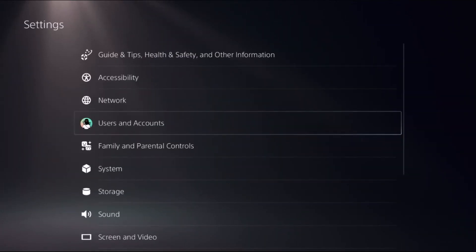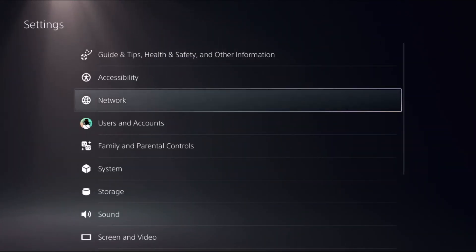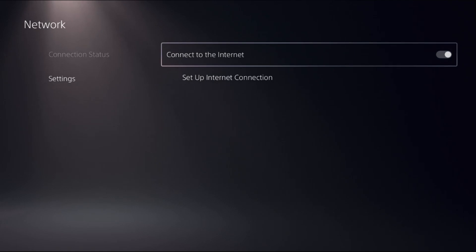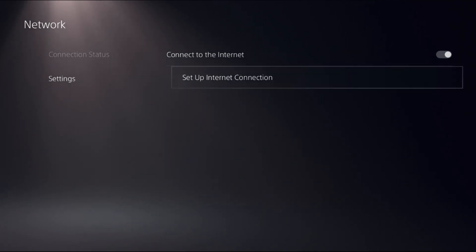Once done go back to the main settings then select network, choose settings on the right side, select setup internet connection.